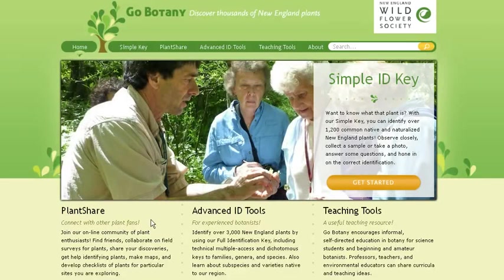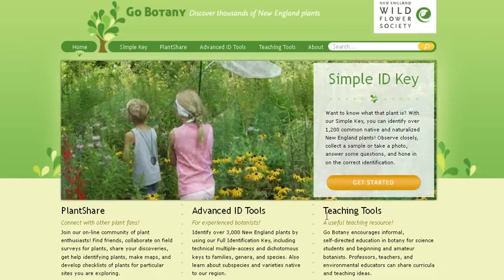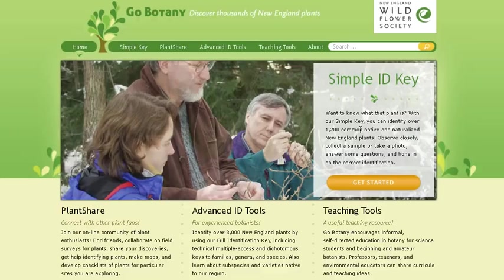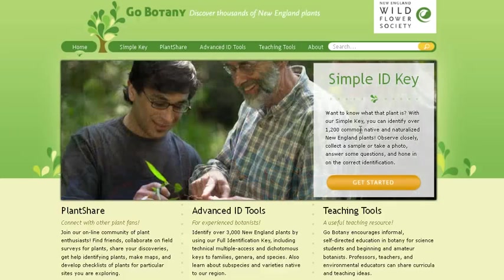Welcome to New England Wildflower Society's GoBotany Plant Identifier. There are many tools for students, teachers, and anyone excited about plants available at this website, but today we're going to learn how to use our simple ID key to identify 1,200 native or naturalized species of plants in New England.